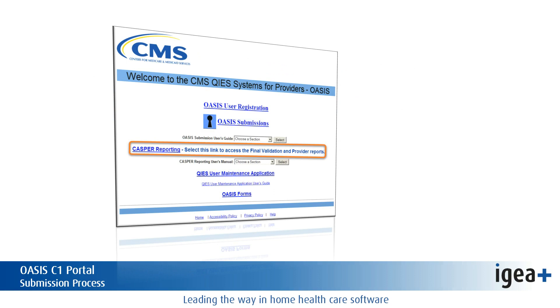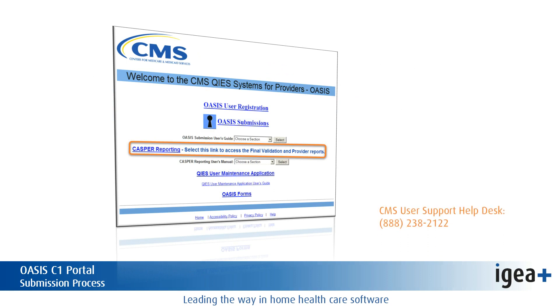If you encounter any difficulties connecting to the CMS Net, contact the CMS Remote User Support Help Desk at 888-238-2122.